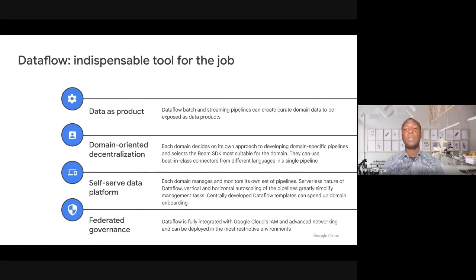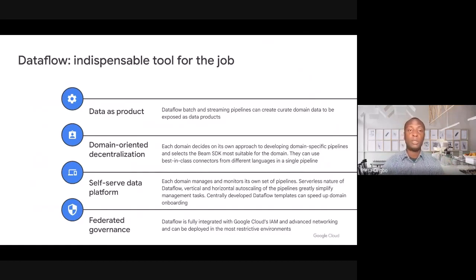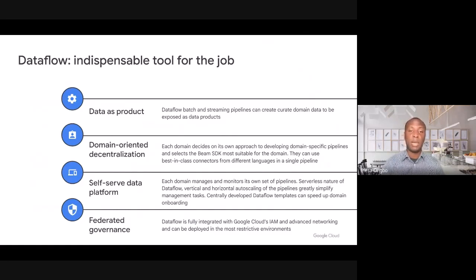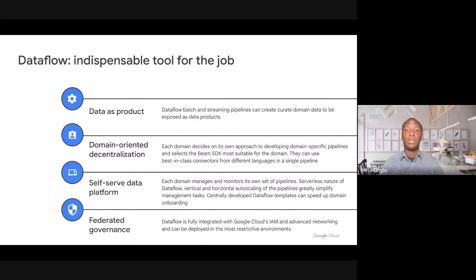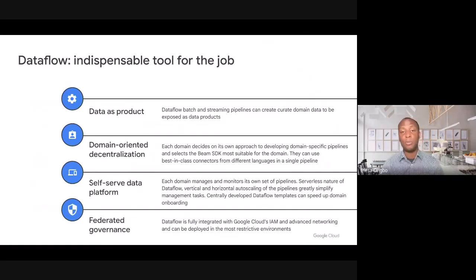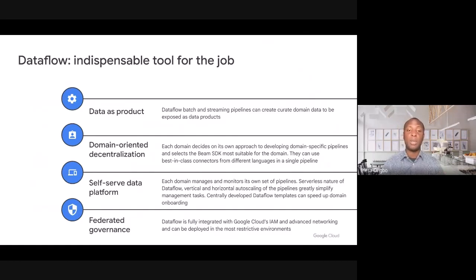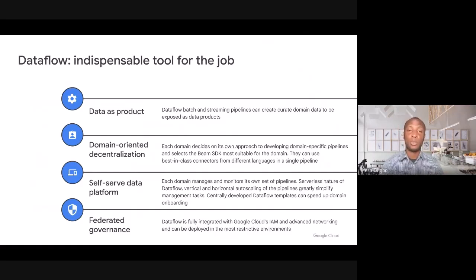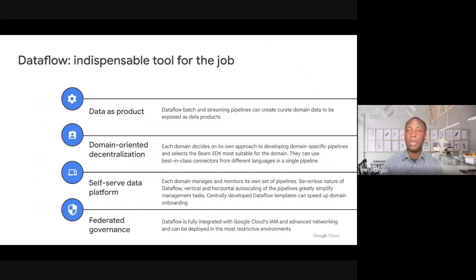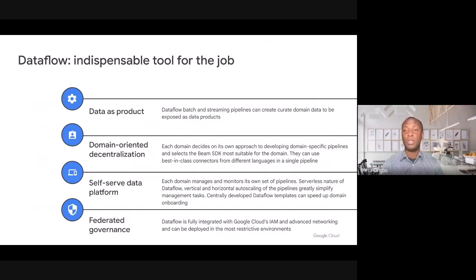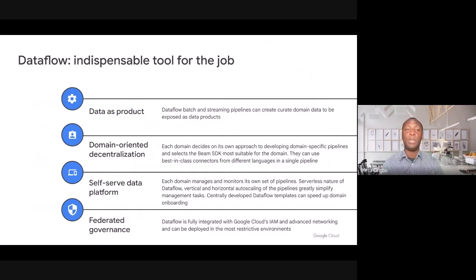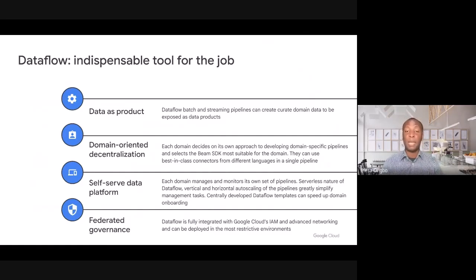First, let's start with data as product. With Dataflow, you can create the batch and streaming pipelines that you can use to ingest and enrich the domain data that you want to expose as a data product. Dataflow also supports in a very strong way the decentralized approach to data ownership that is really proposed by the data mesh.